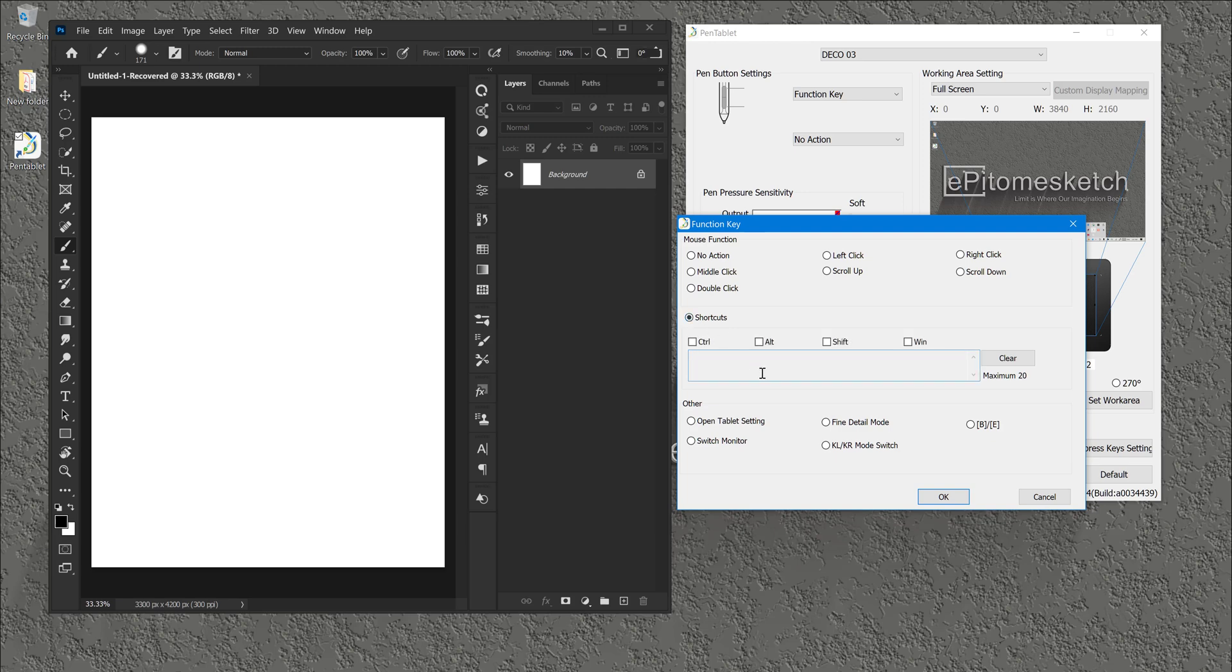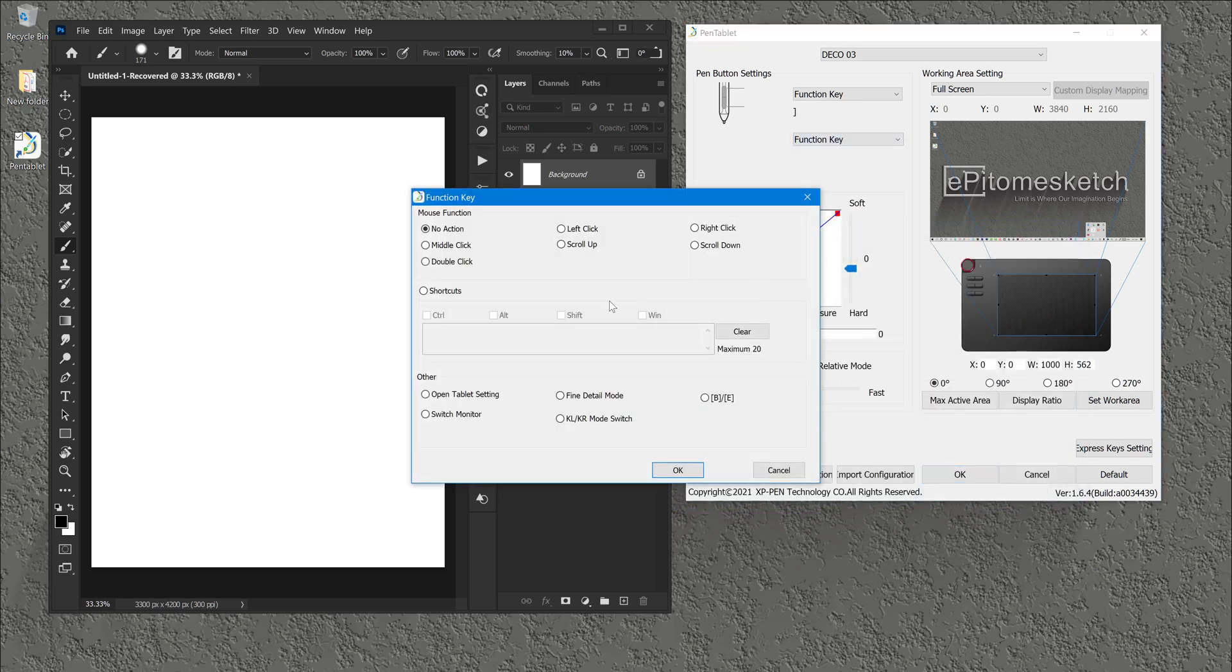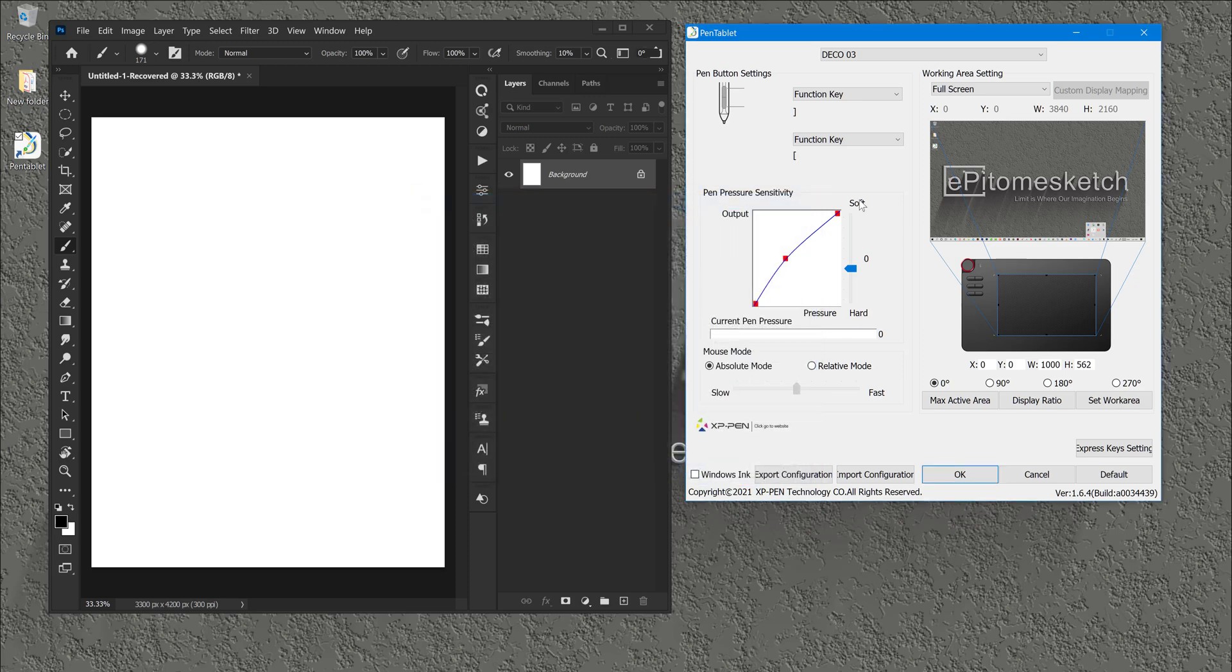In Shortcuts, I use the brackets which are to increase and decrease the size of the brush on Photoshop. So the right bracket increases the size, okay, and I click OK. And then I go again to the Function Keys and Shortcuts and I use the left bracket which is to decrease the size. Okay, as you can see.